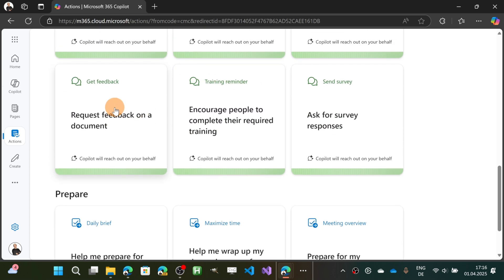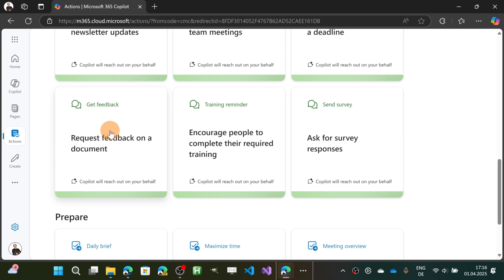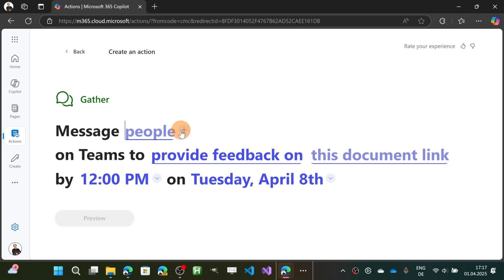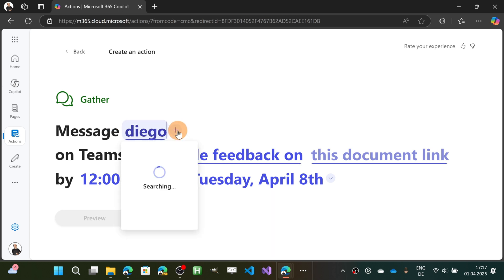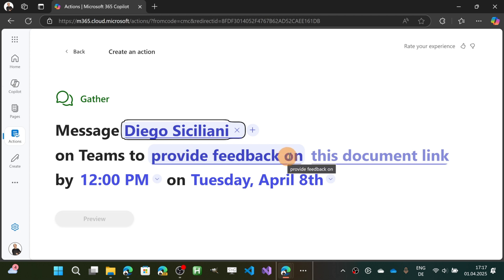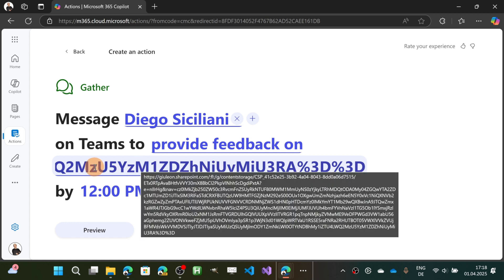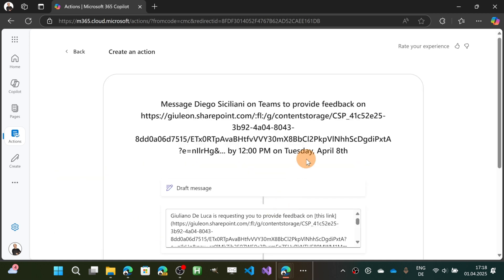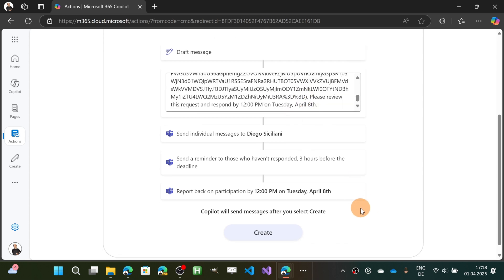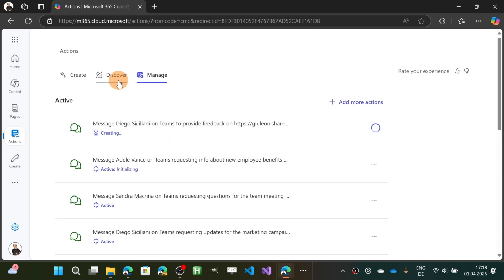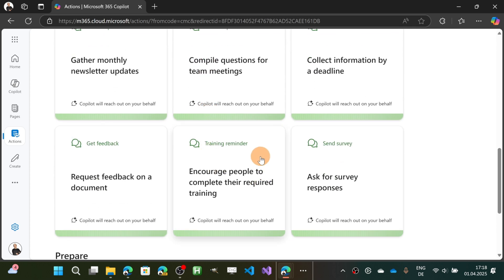The fourth one is 'Get feedback — request feedback on a document.' I'm going to ask Diego Siciliani for feedback, and here I can add a link to a document. I've copied a link targeting a Loop page I have. I can click Preview to see the preview of my message, and then Create.